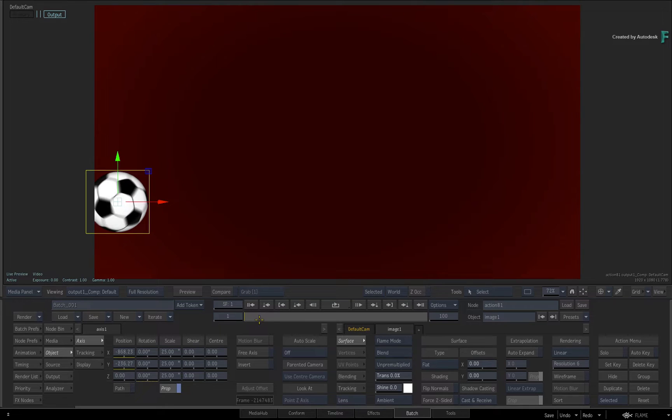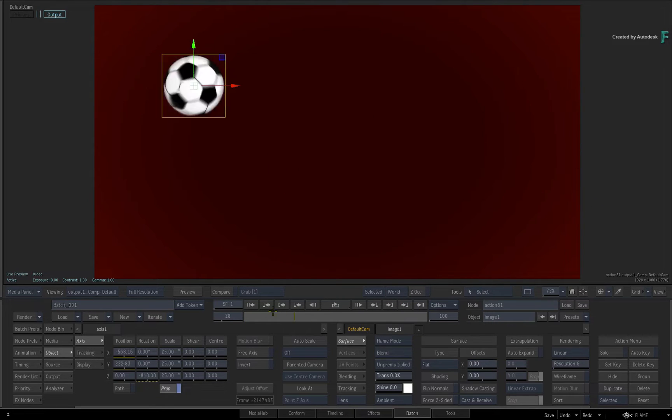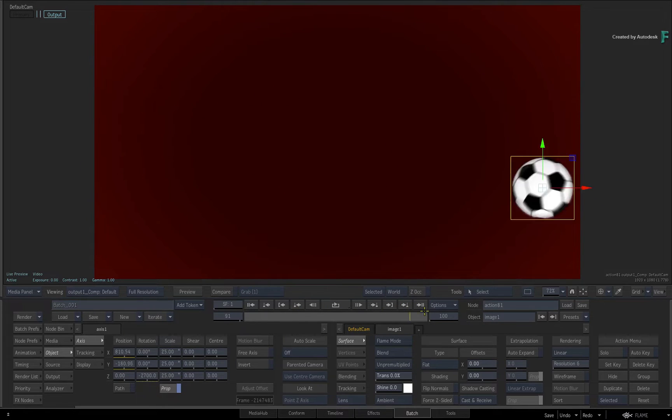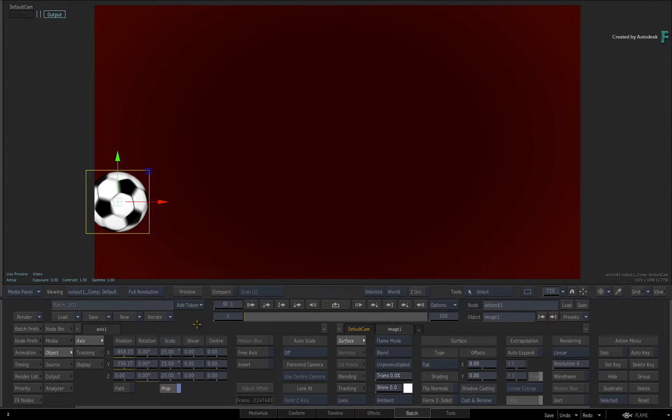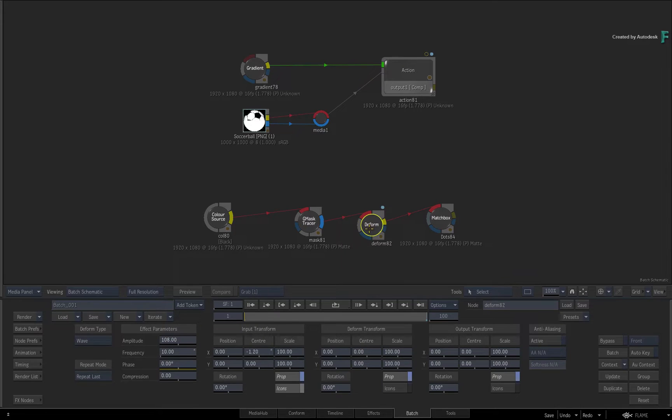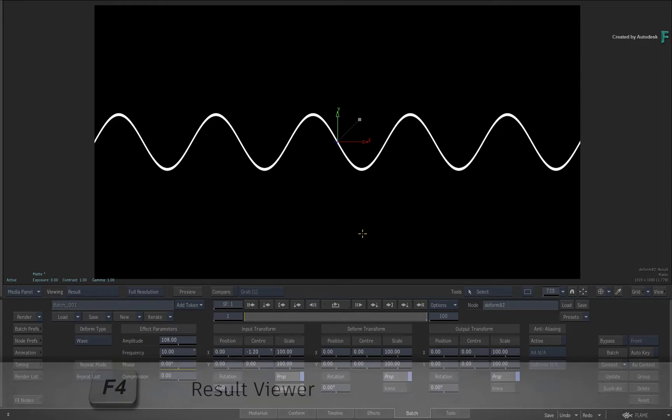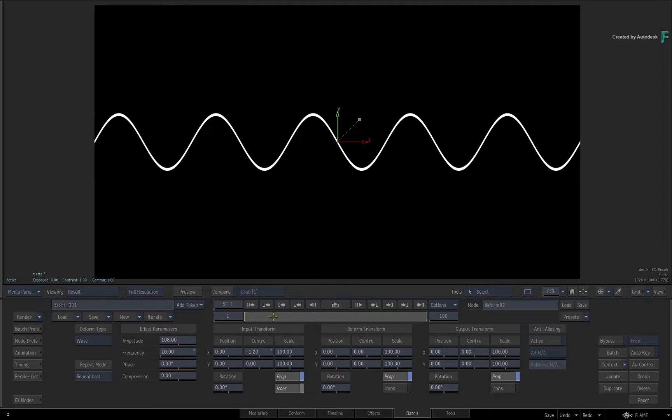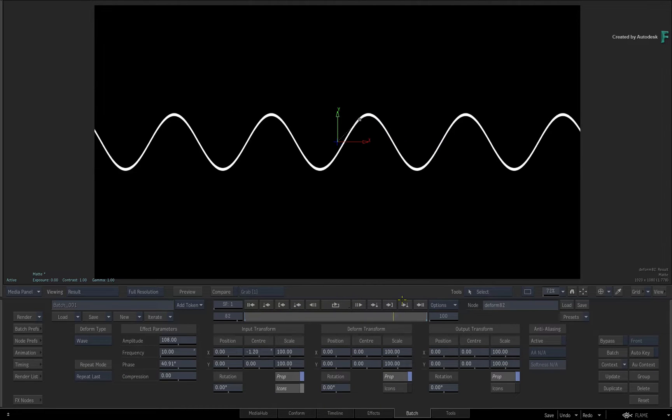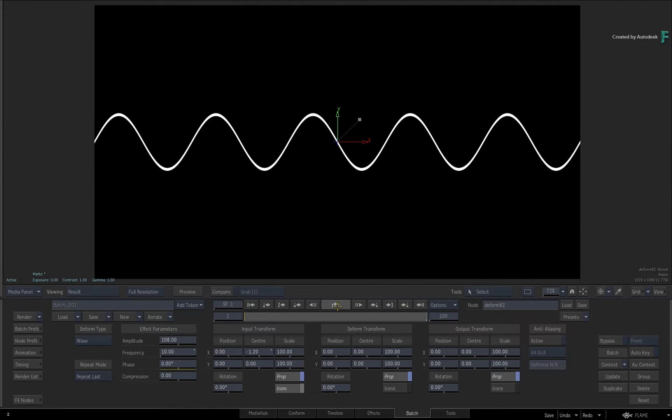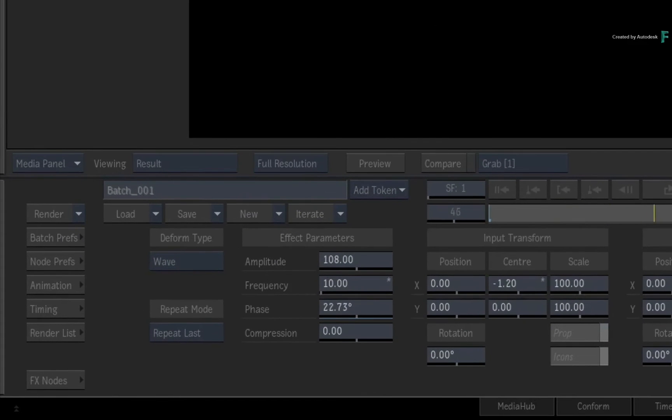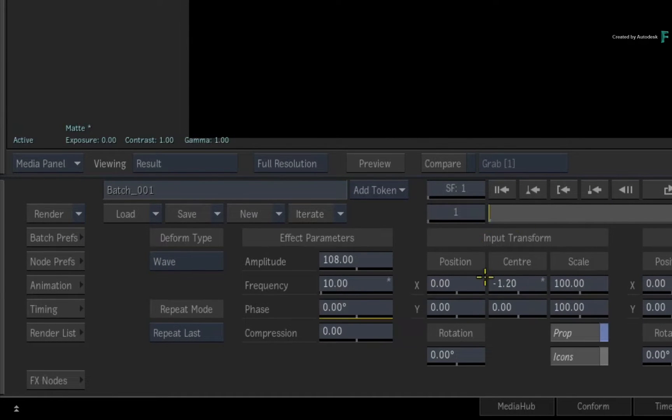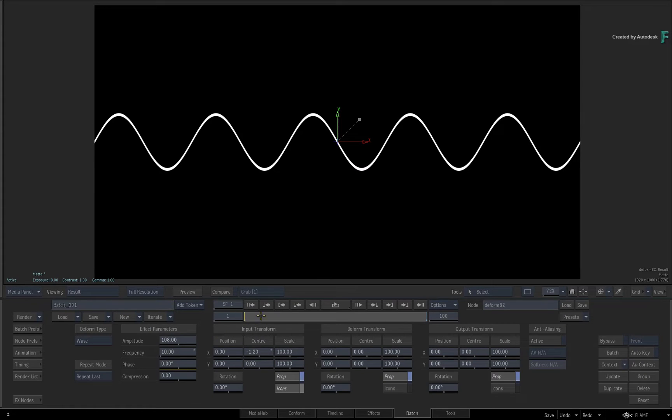So that's the basics of using the draw motion curve. Now let's look at a more complex example. Go back to Batch and double-click on the Deform node. Look at its result with F4. Scrubbing the time-bar, we have a wavy pattern that's phasing from left to right. The amplitude or wave height is currently static. Let's use the motion curve to animate the height of the wave.